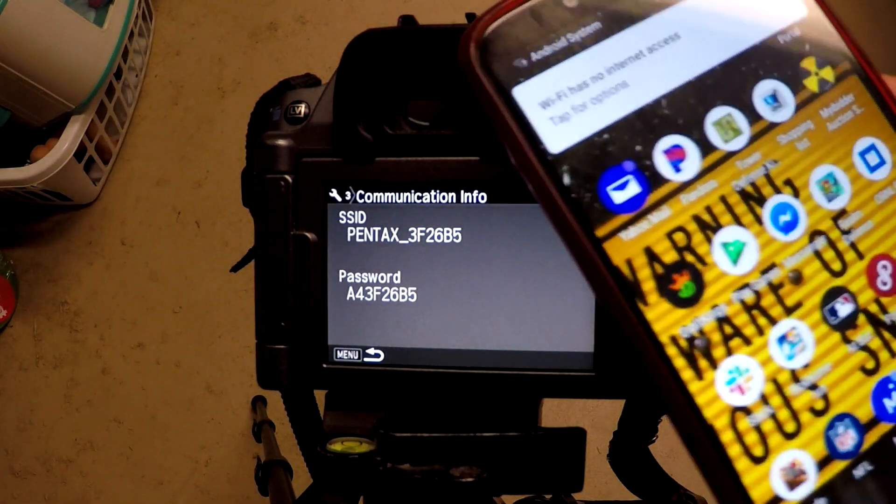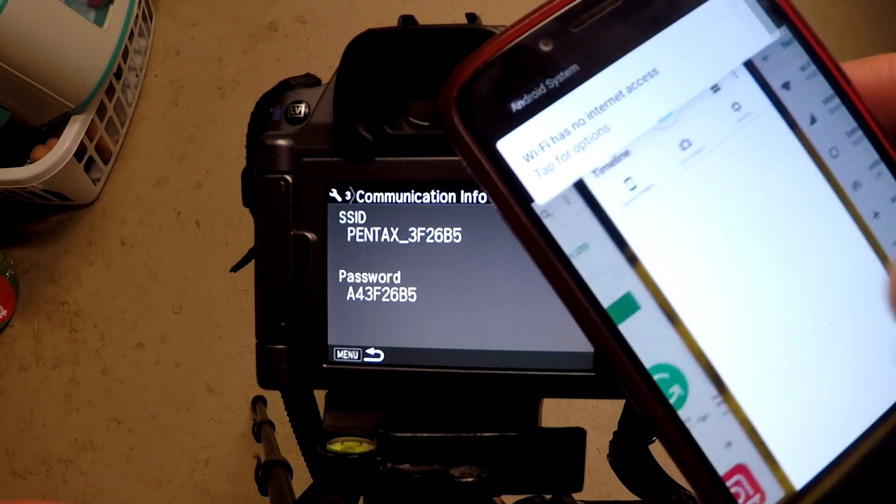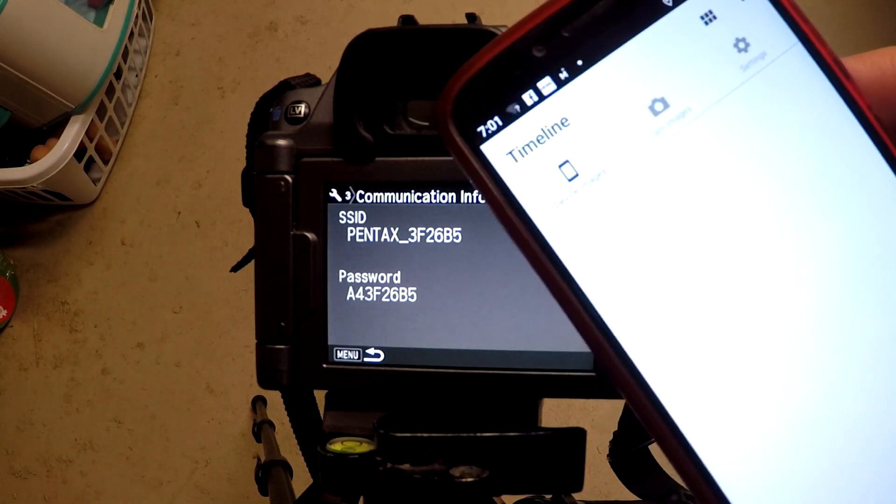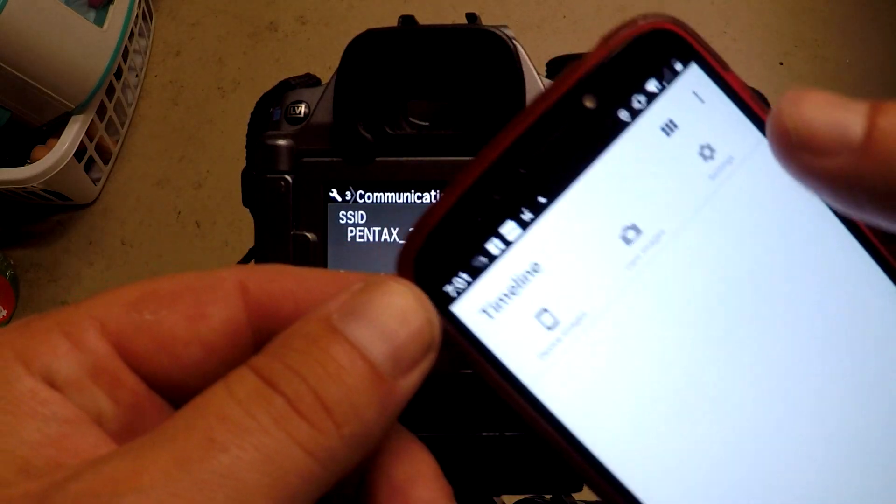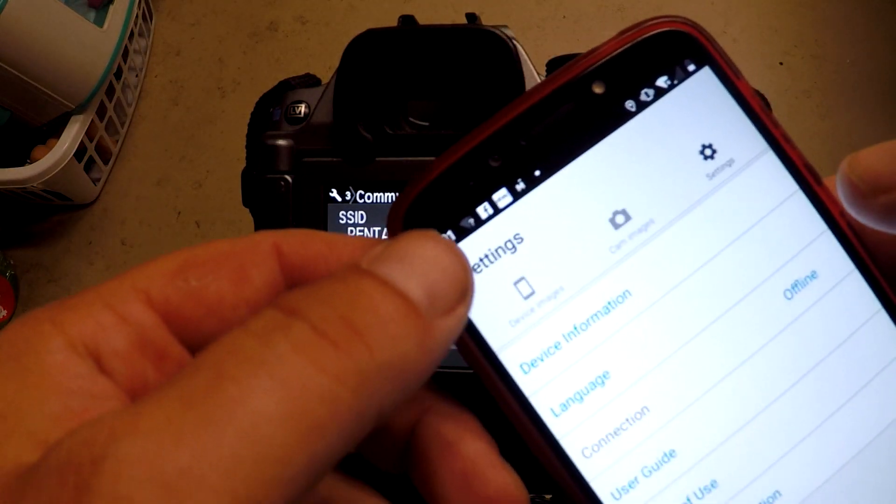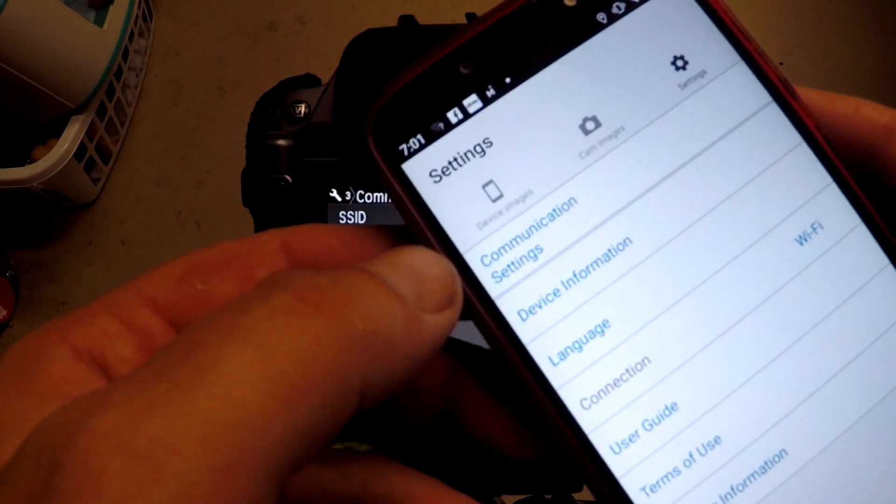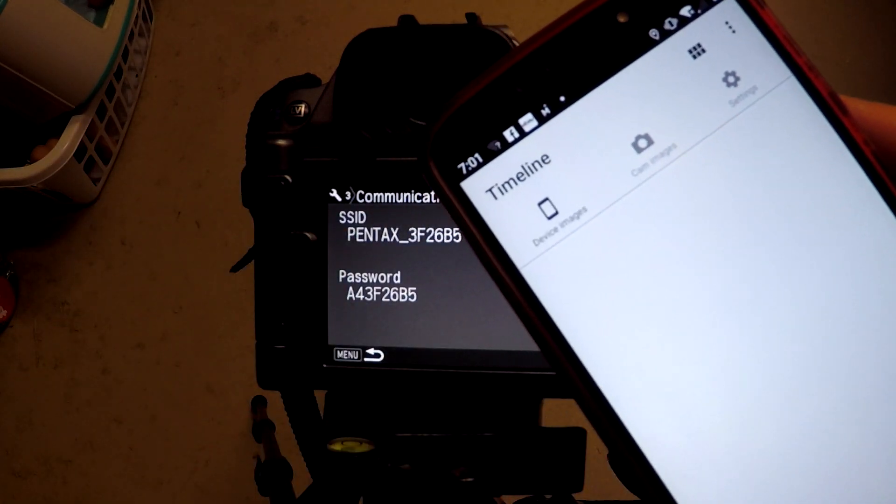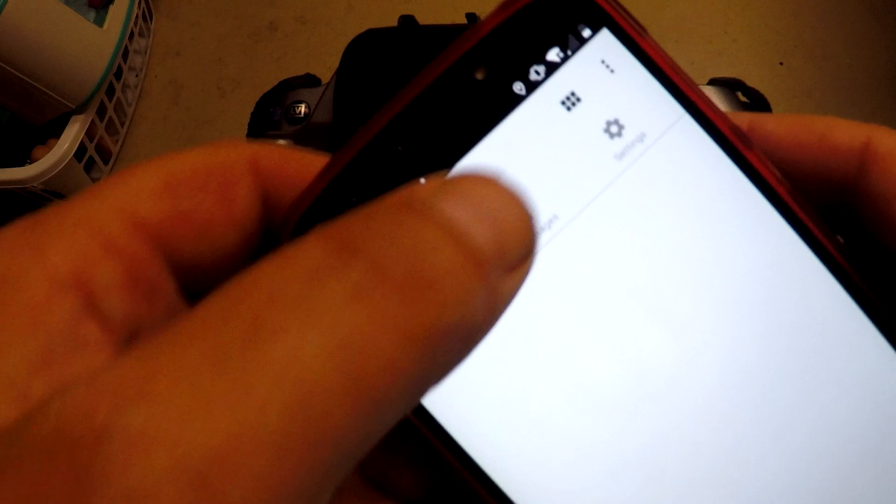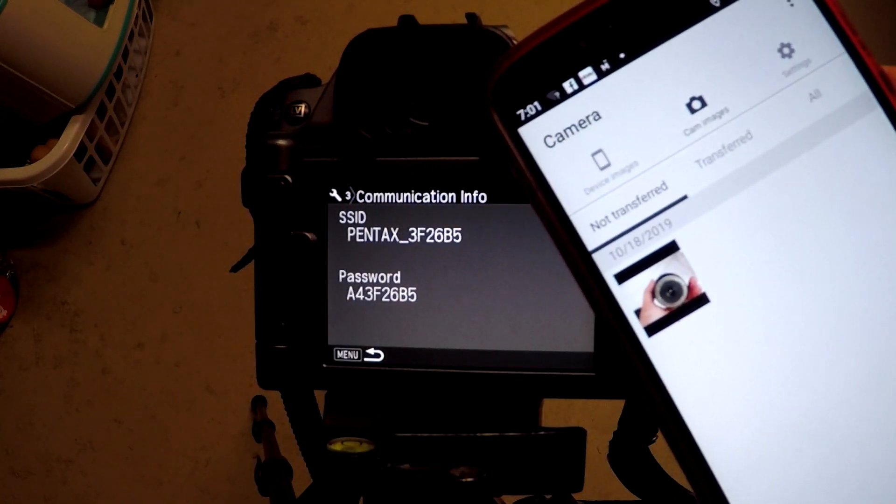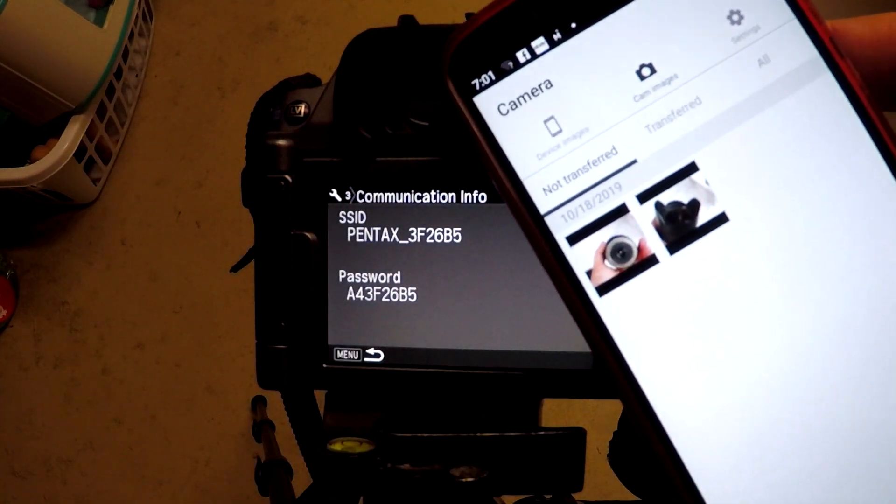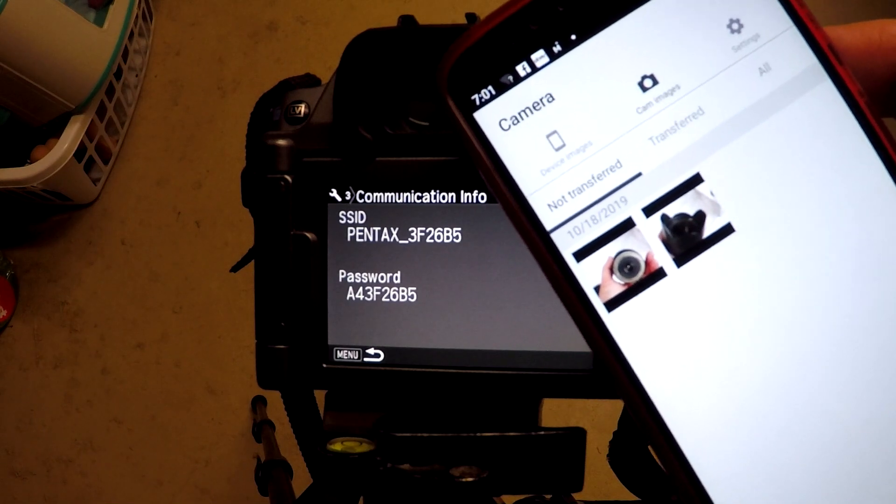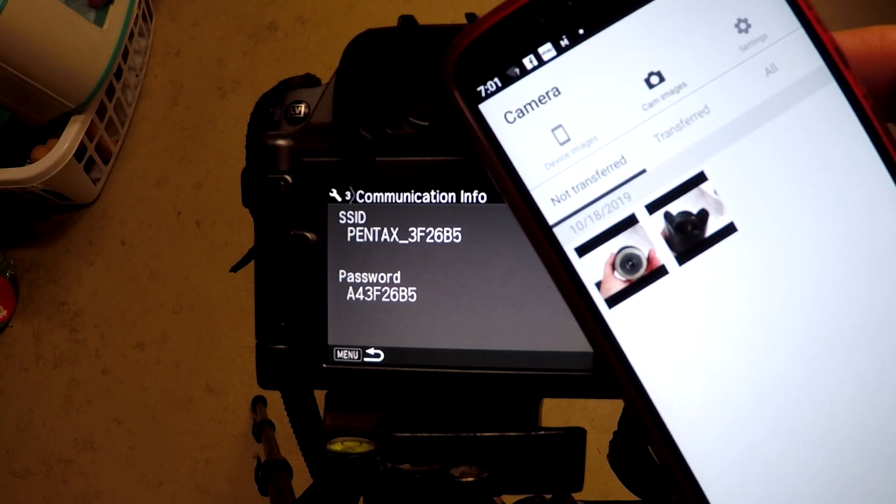Go back to your app, Image Sync. Here in settings we can go to device images, camera images. There we go, we have all of our images. They're coming in slowly here.